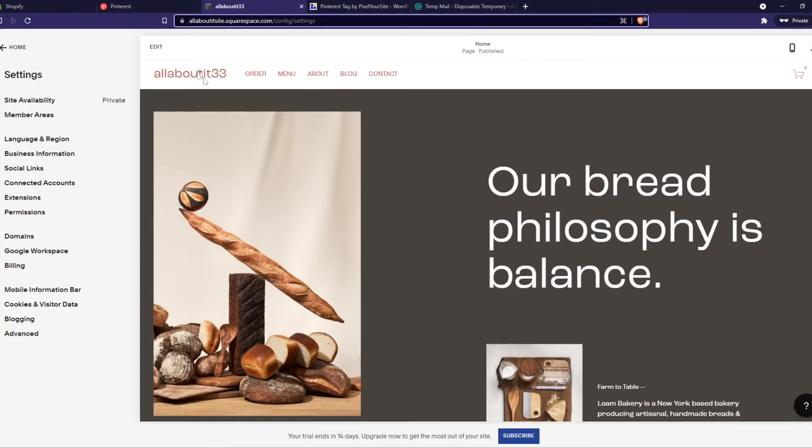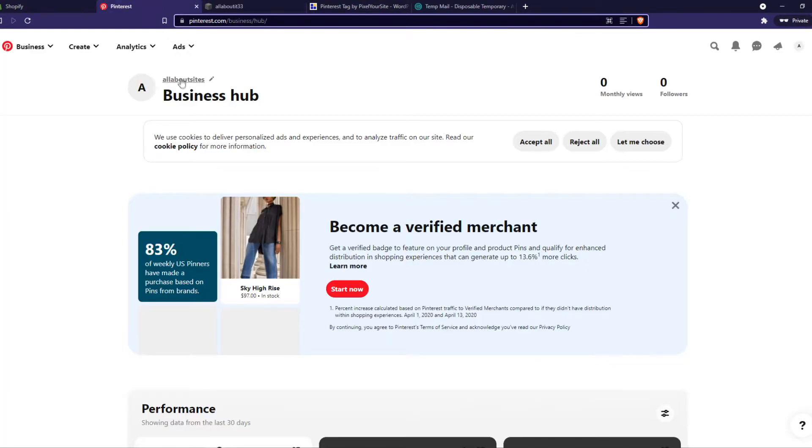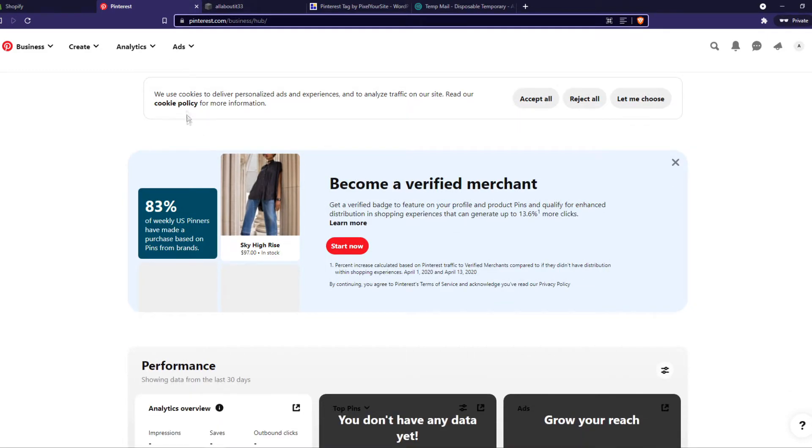As you can see, this is my Squarespace website. This is my Pinterest account. Make sure it's a business account. Make sure they are both logged in on the same browser.